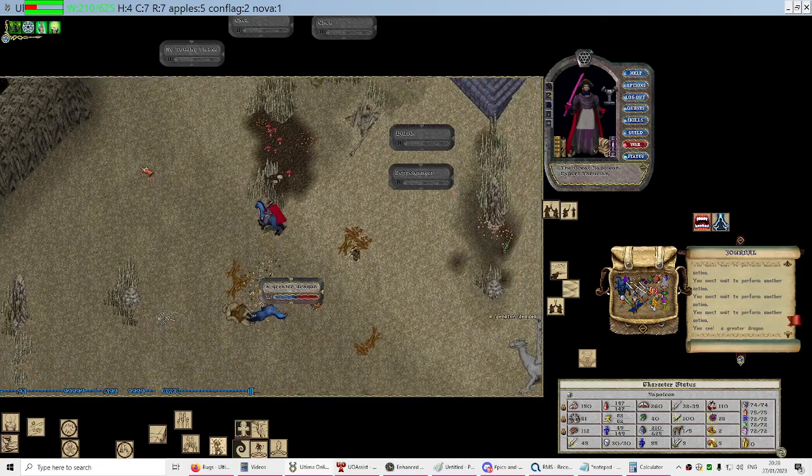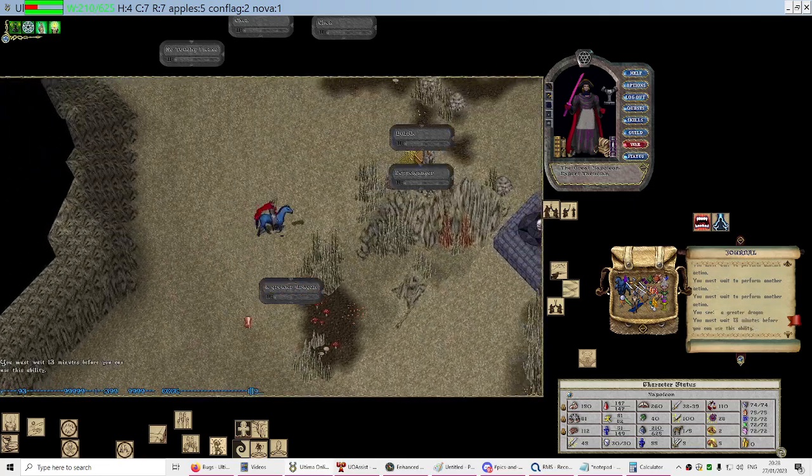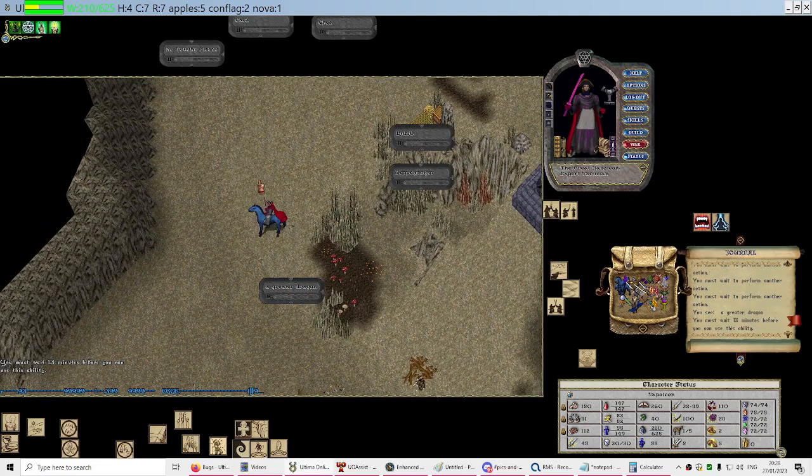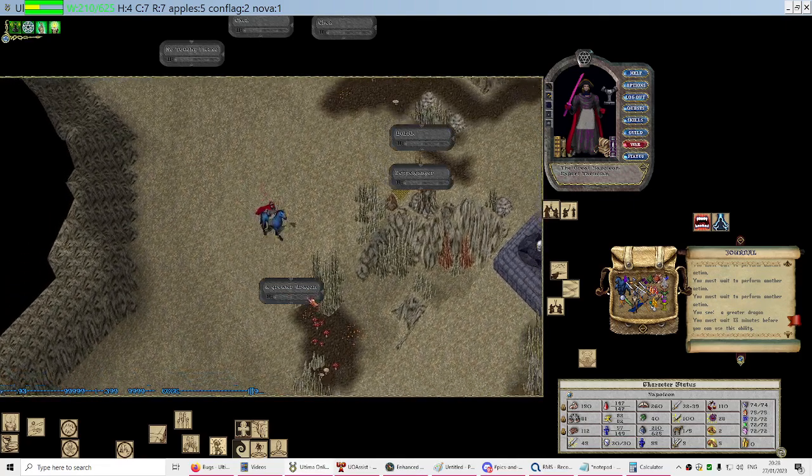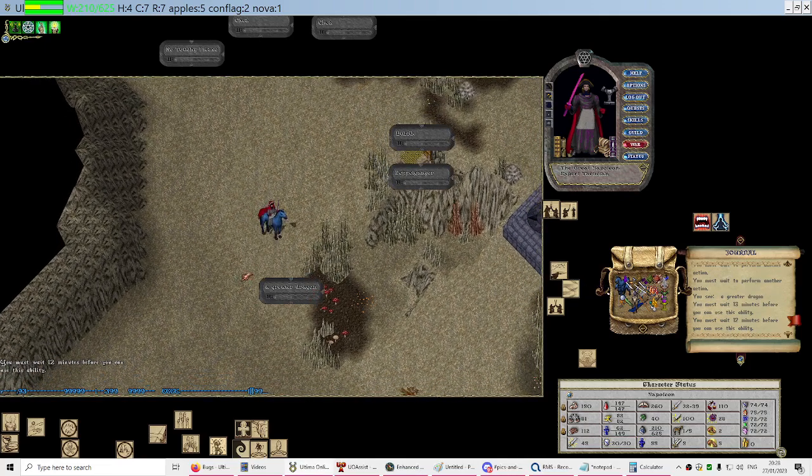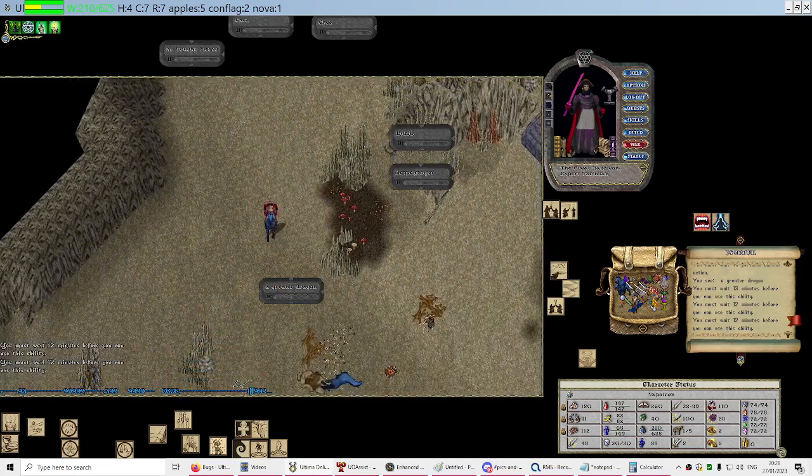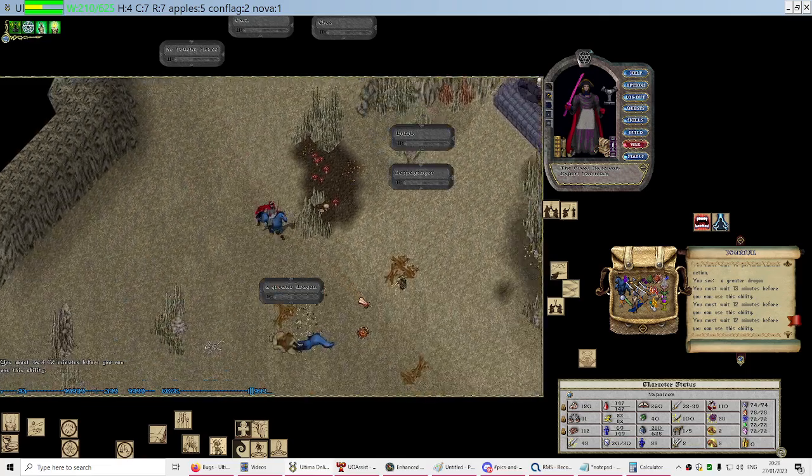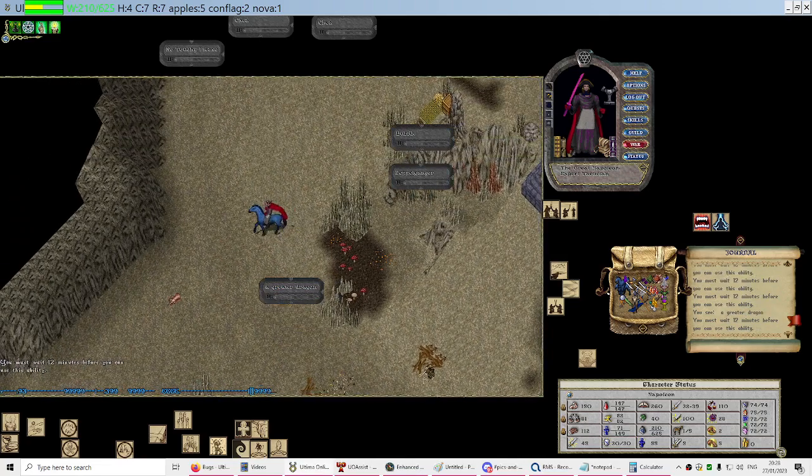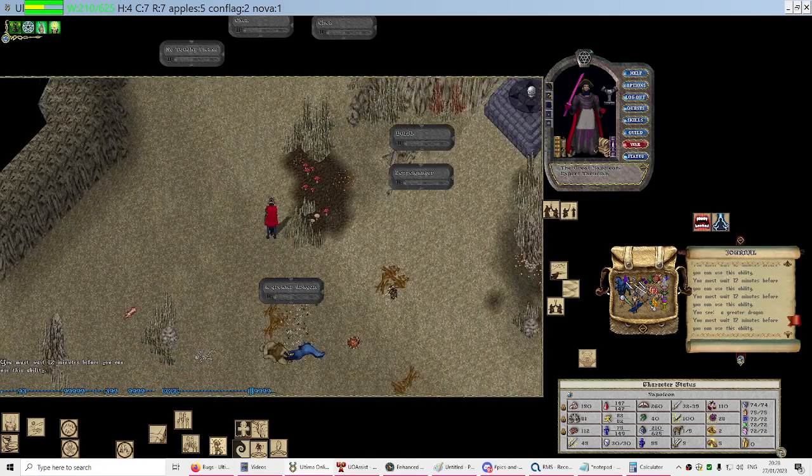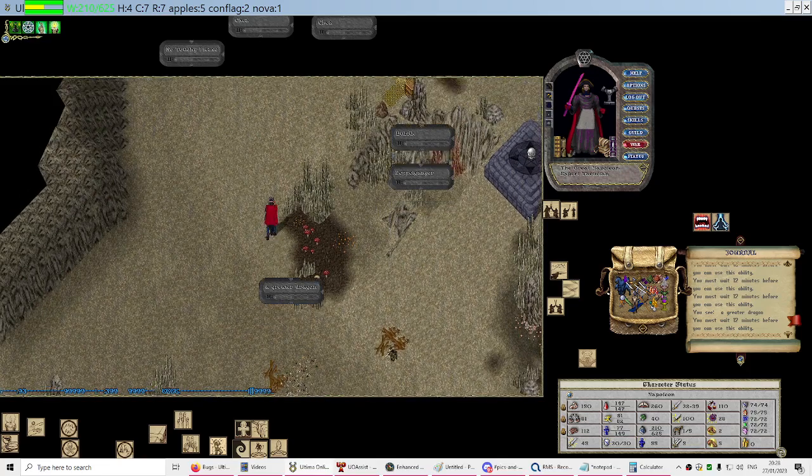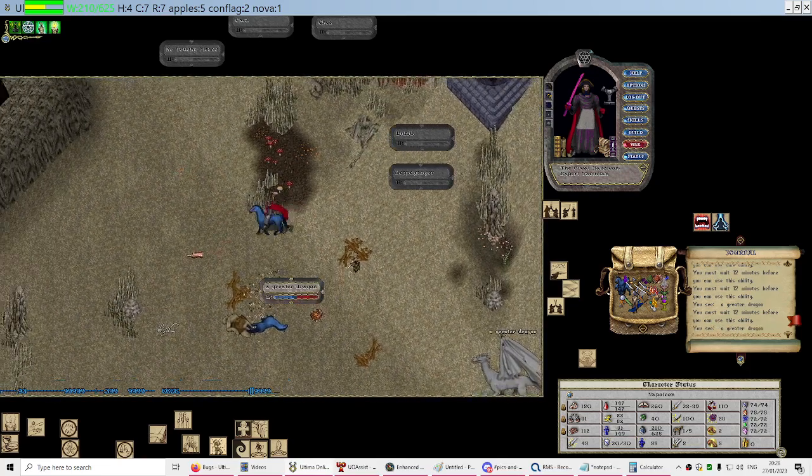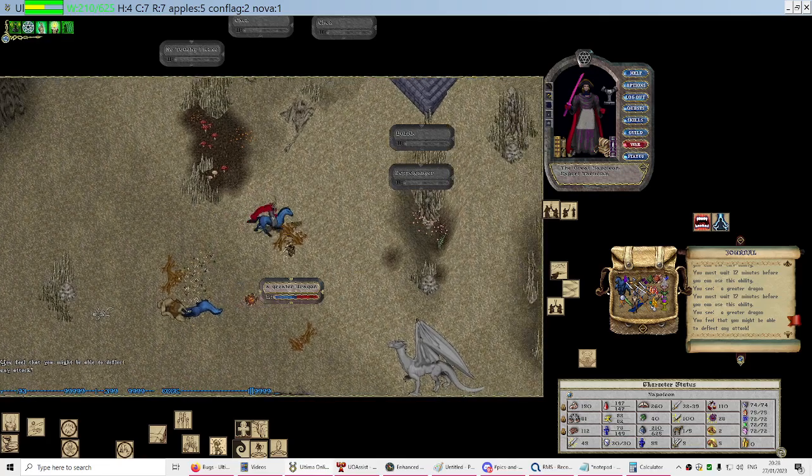With any spell that needs a cooldown that you can only cast on yourself like Warcry, I'm pressing my Warcry macro now and it's not actually doing anything. It just tells me 12 minutes before I can cast it and it's not actually attempting to cast the spell, same as if you cast Evasion.